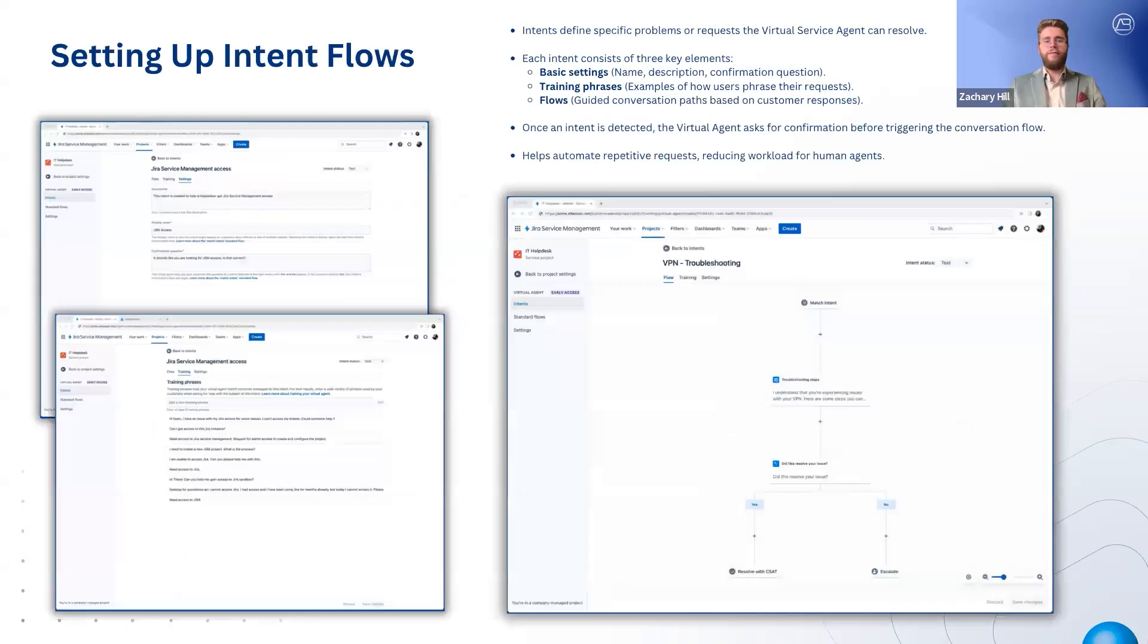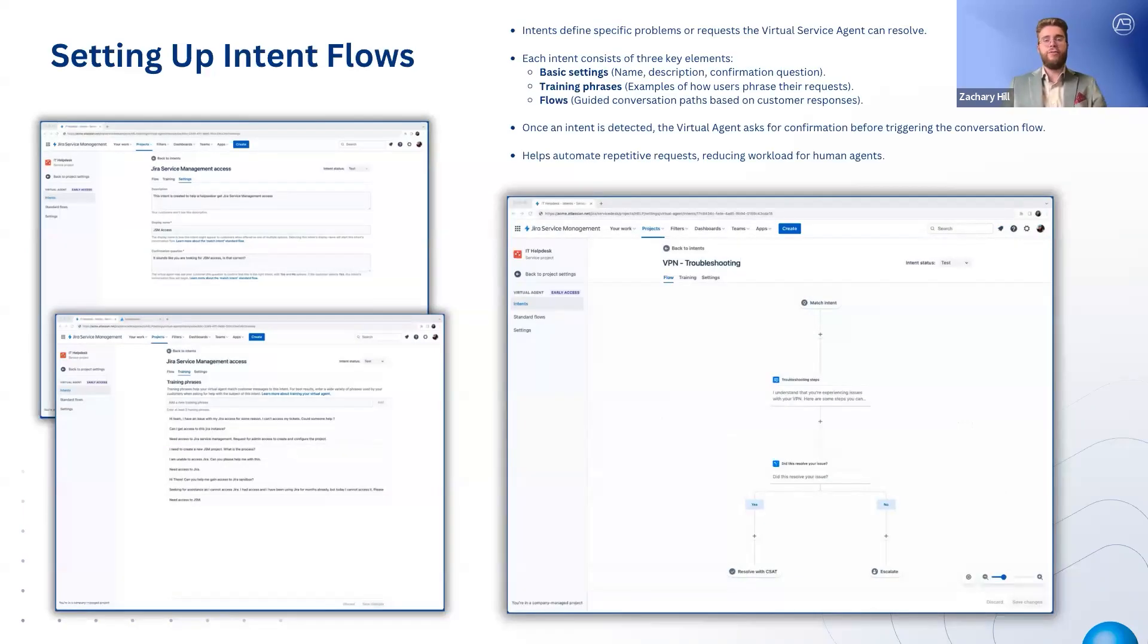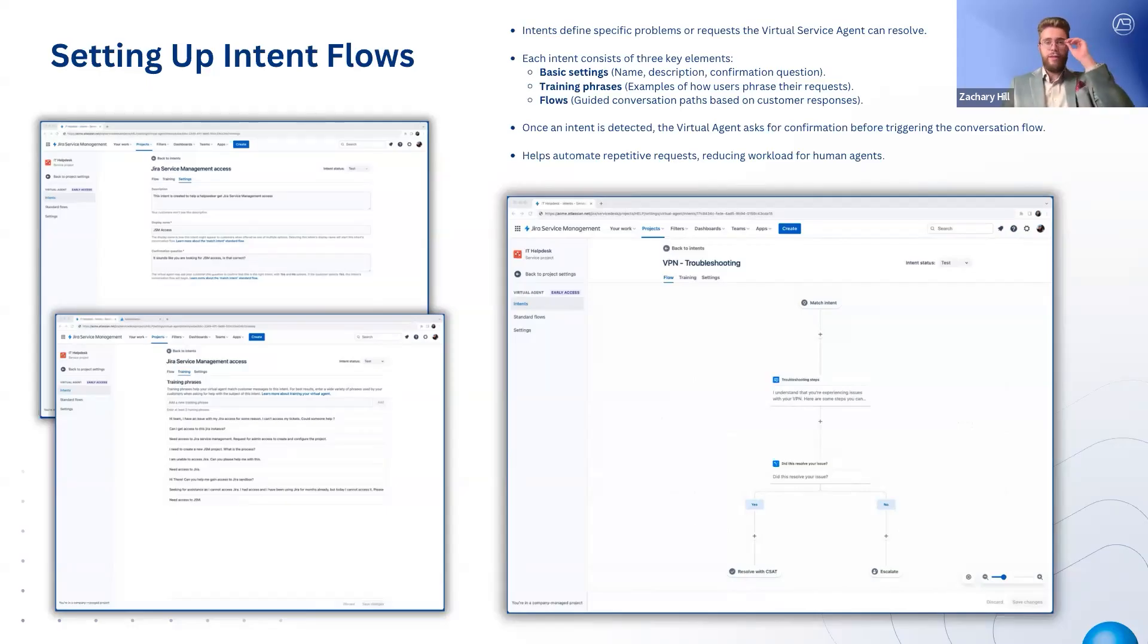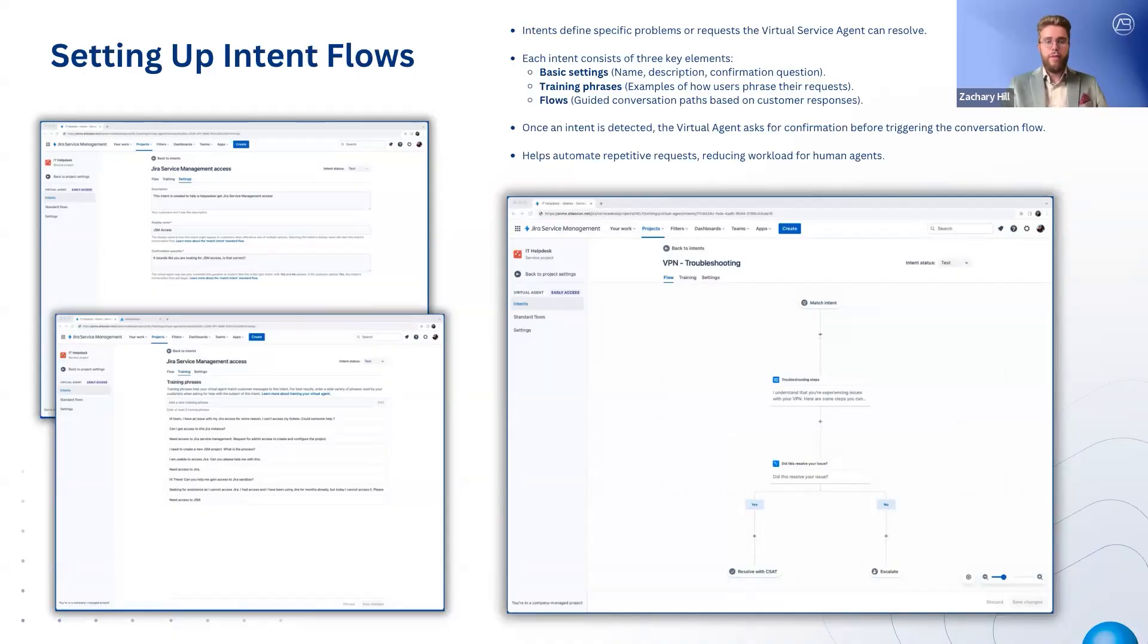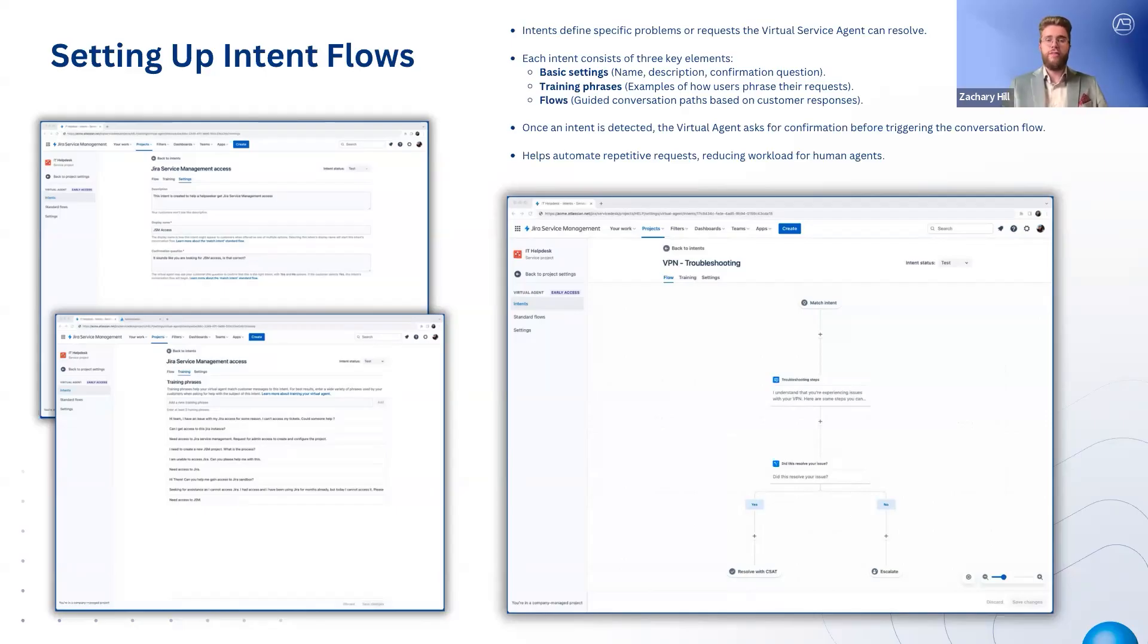Intent flows allow the virtual service agent to automate structured requests by guiding users through predefined conversation paths. Each intent consists of three key elements: basic settings, training phrases, and flows. Basic settings define the intent's name, description, and confirmation question, ensuring the virtual agent categorizes requests correctly.